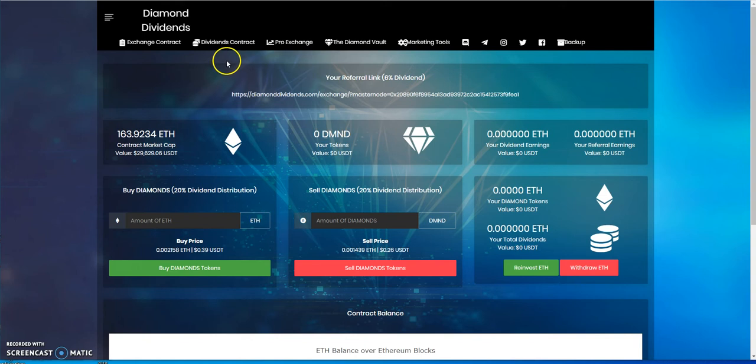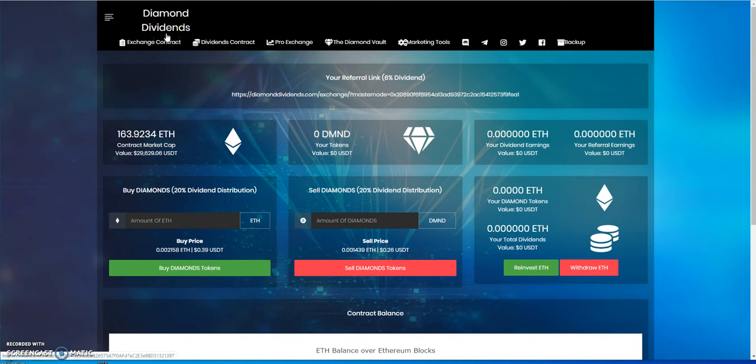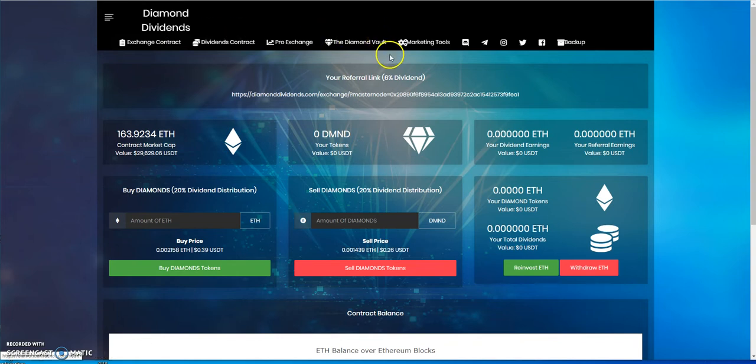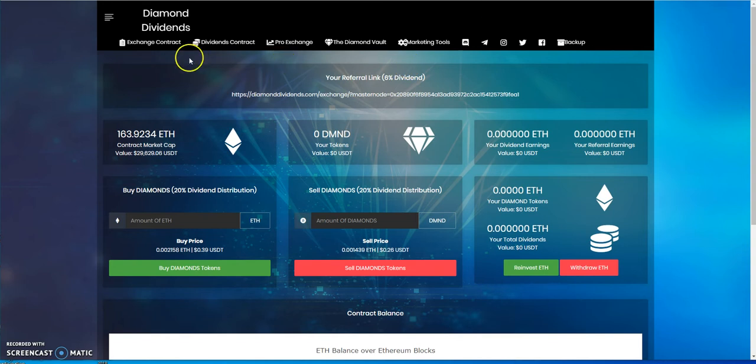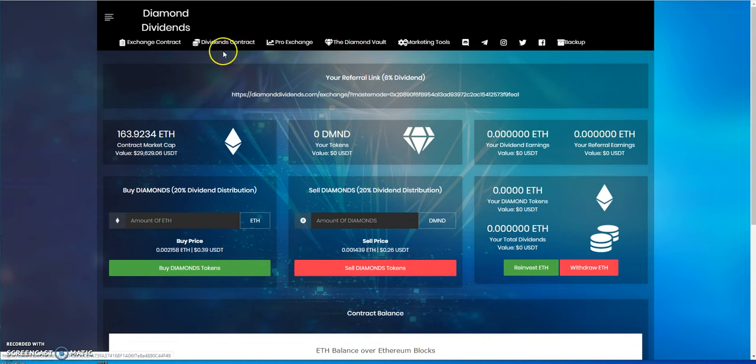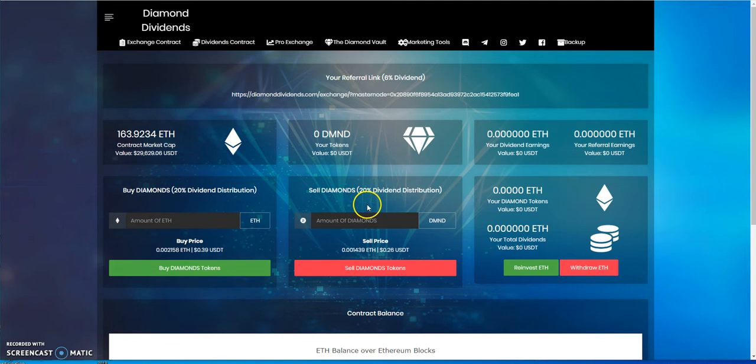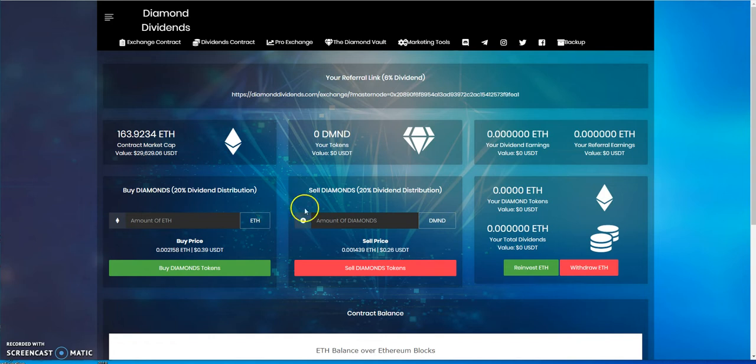This is an improved version of Blue Chip Fund with marketing tools and all that. Most of the people jumped ship from Blue Chip Fund to here, so you got the vault and all that. It's almost like a Blue Chip Fund version 2, or better, you could say. That's Diamond Dividends.